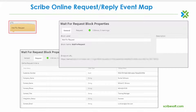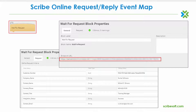Let's start by taking a look at the wait for request block, which will be the initial control block of a request-reply event map. This block provides two important features. Number one, after the saving of a map for the first time, ScribeOnline auto-generates a unique endpoint URL which displays on the block properties general tab. It is this URL that will be used by the custom source application, directing the transaction to the appropriate endpoint that the ScribeOnline request-reply map will be listening for.